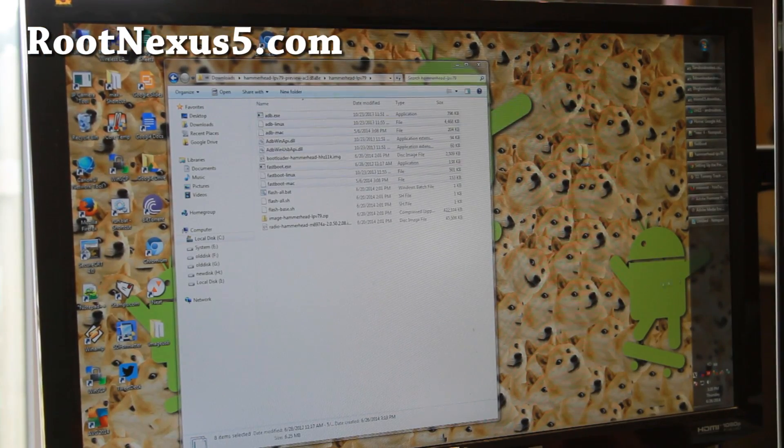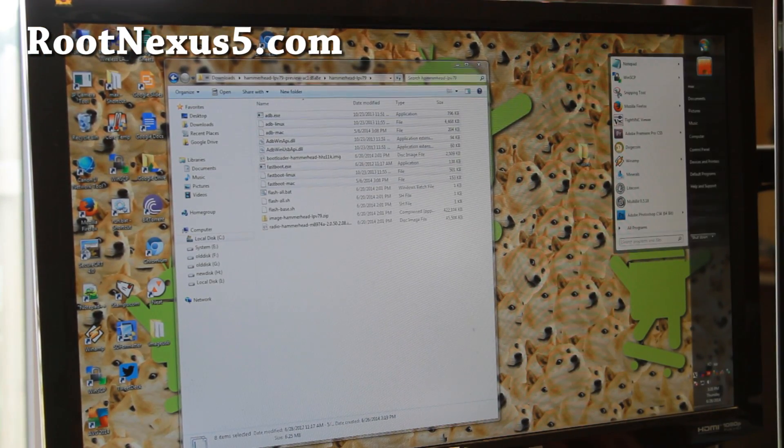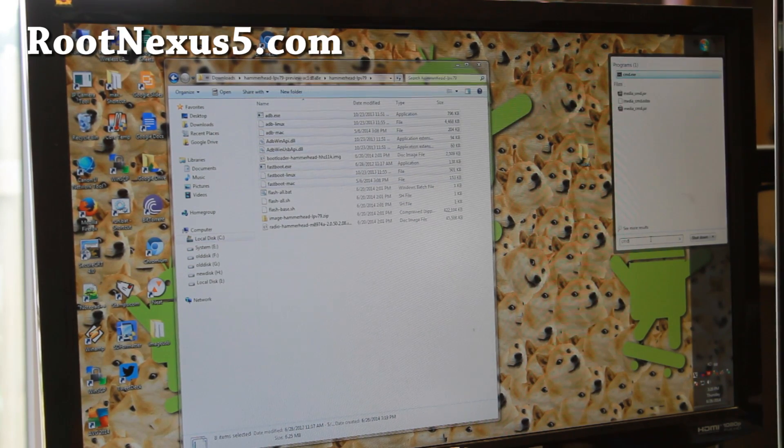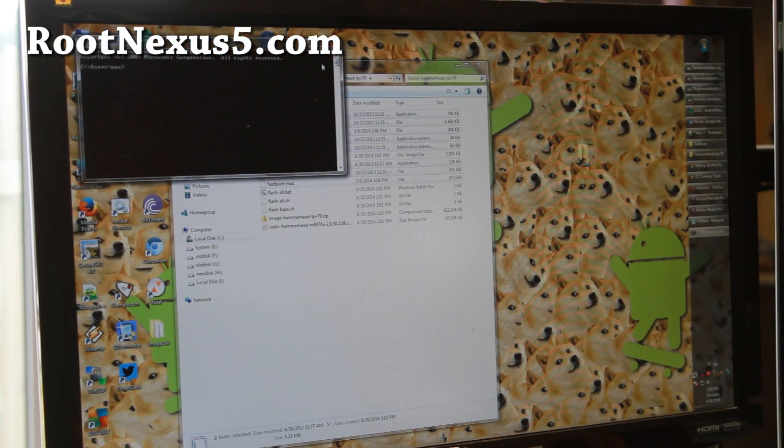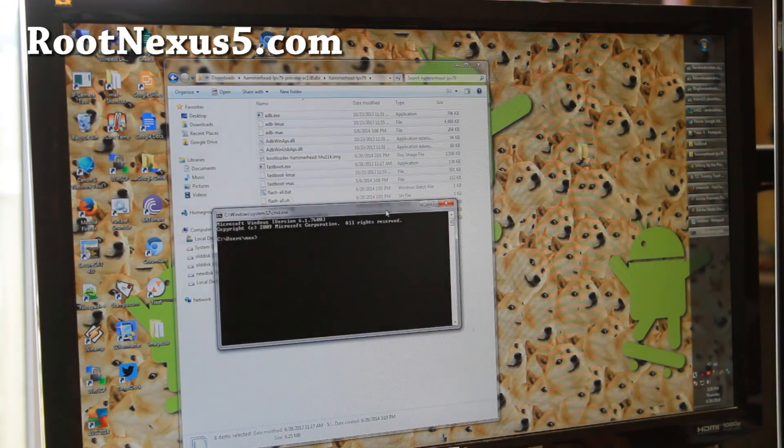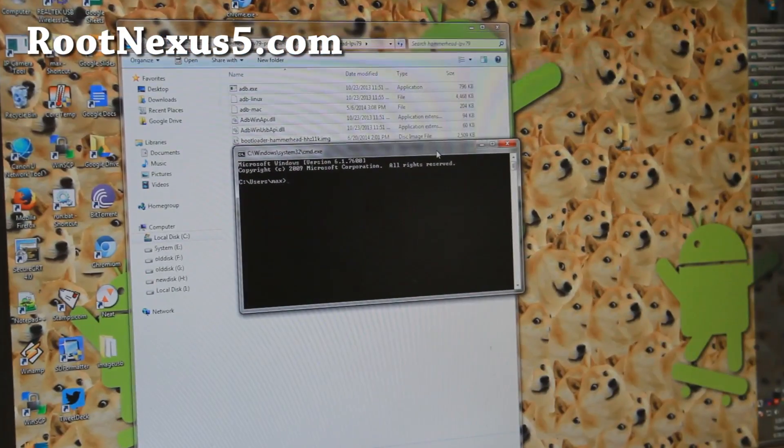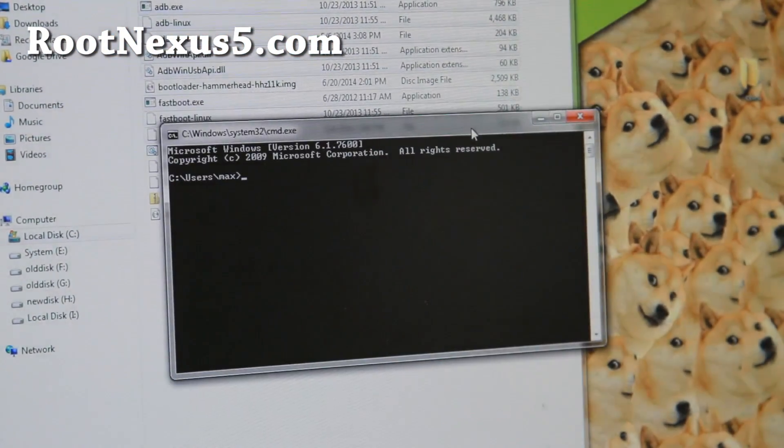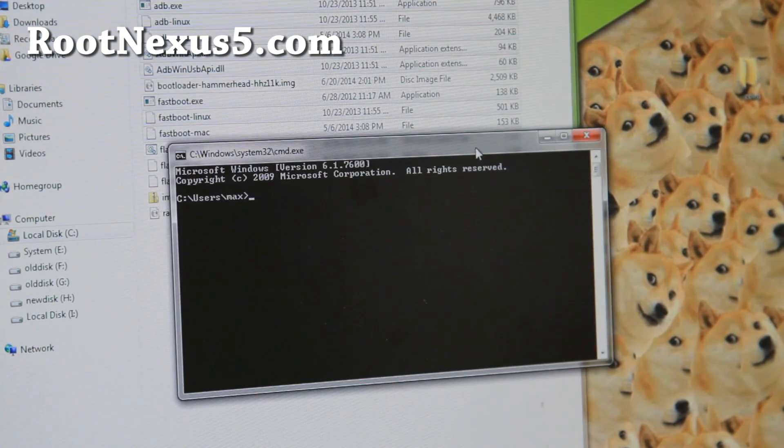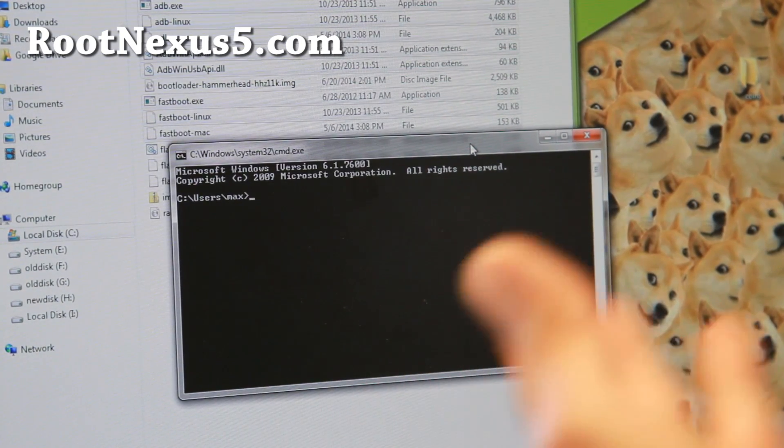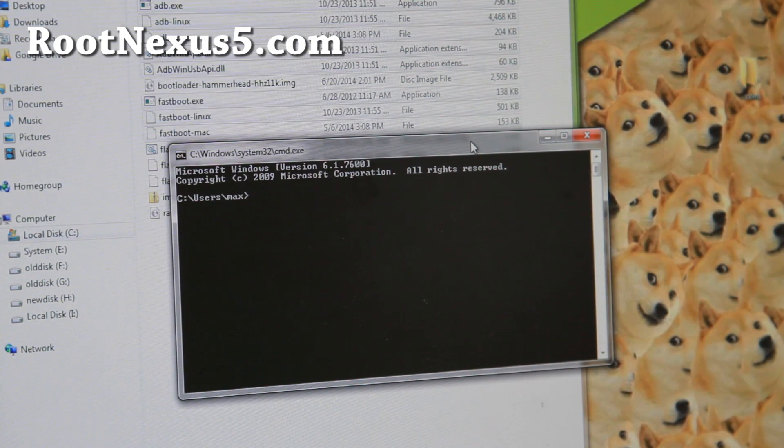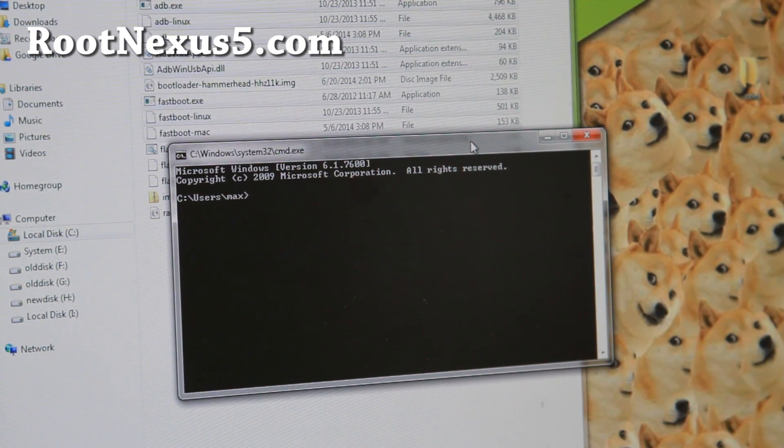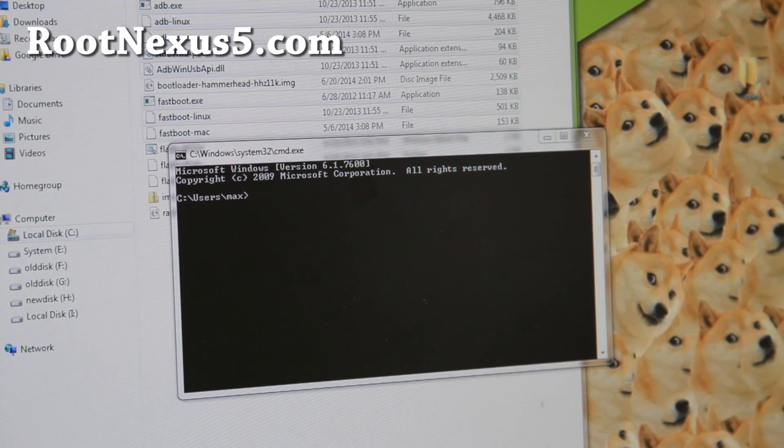Next go ahead and open up a command prompt or terminal. You can go ahead and type cmd in your search window. For Windows, I'm using a Windows 64 bit by the way. You should be able to use any kind of Windows. Also Mac or Linux. Mac or Linux, go ahead and open up a terminal. The instructions should be nearly identical. Actually most of the commands are actually the same except for the fastboot commands. So let's go ahead and do this.